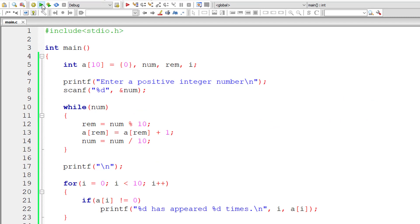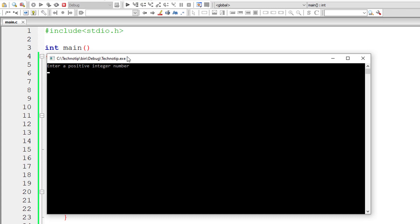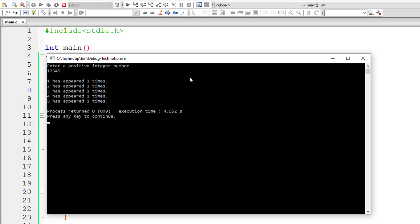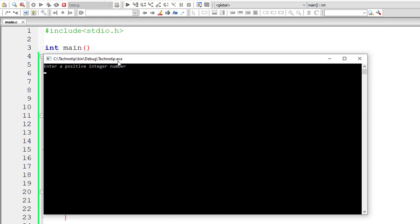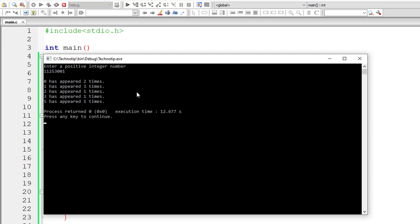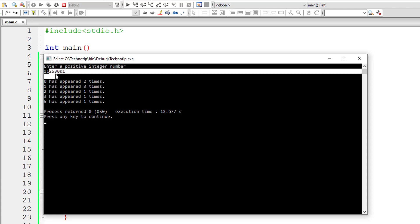Let me compile and run this program. I'll give 1, 2, 3, 4 and 5. Each digit occurs only once, so 1 has appeared one time and all these individual digits have appeared only one time. Now I'll give the bigger number 11253001. So 1 has occurred 3 times, 2 has occurred once, 5 has occurred once, 3 has occurred once, and 0 has occurred twice — so 0 has appeared 2 times, 1 has appeared 3 times, and 2, 3 and 5 have appeared only once in this number.